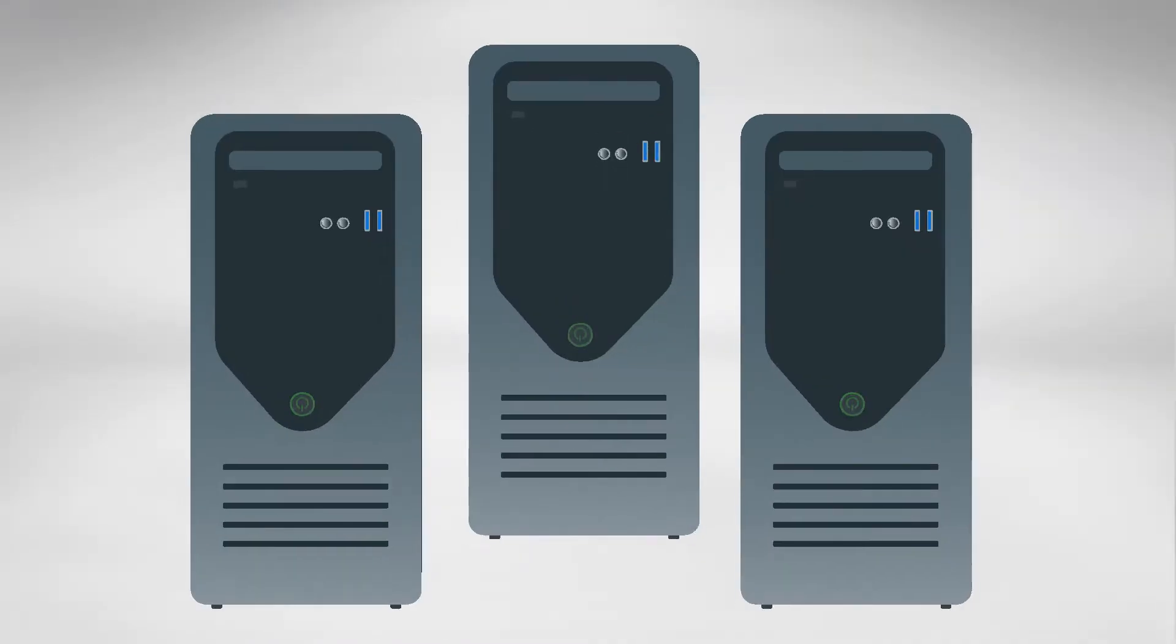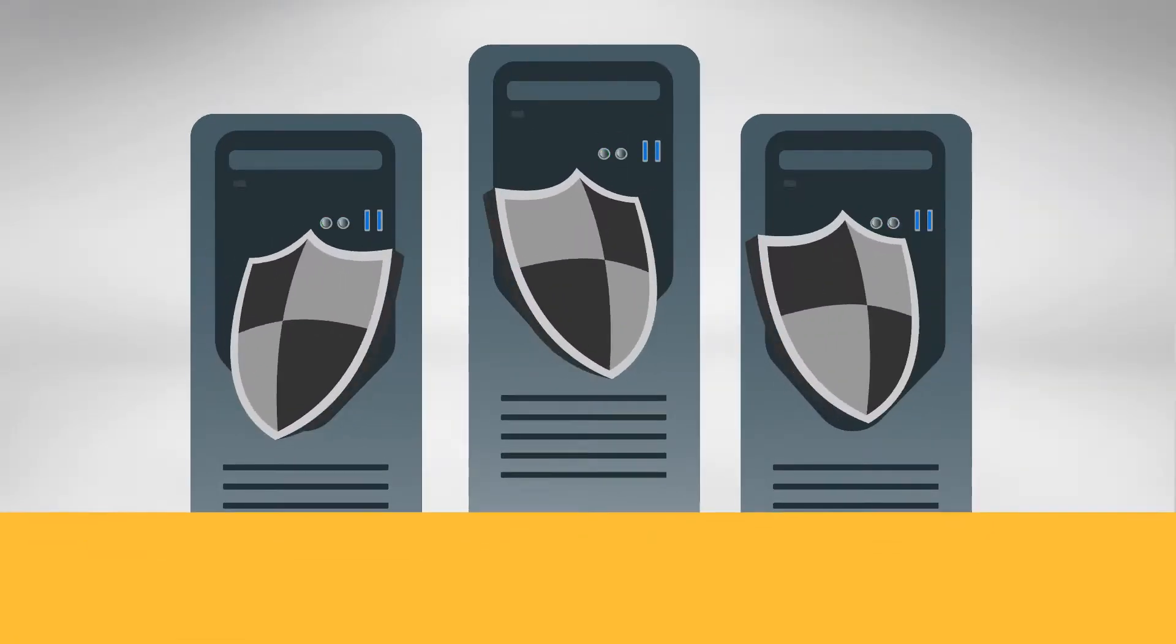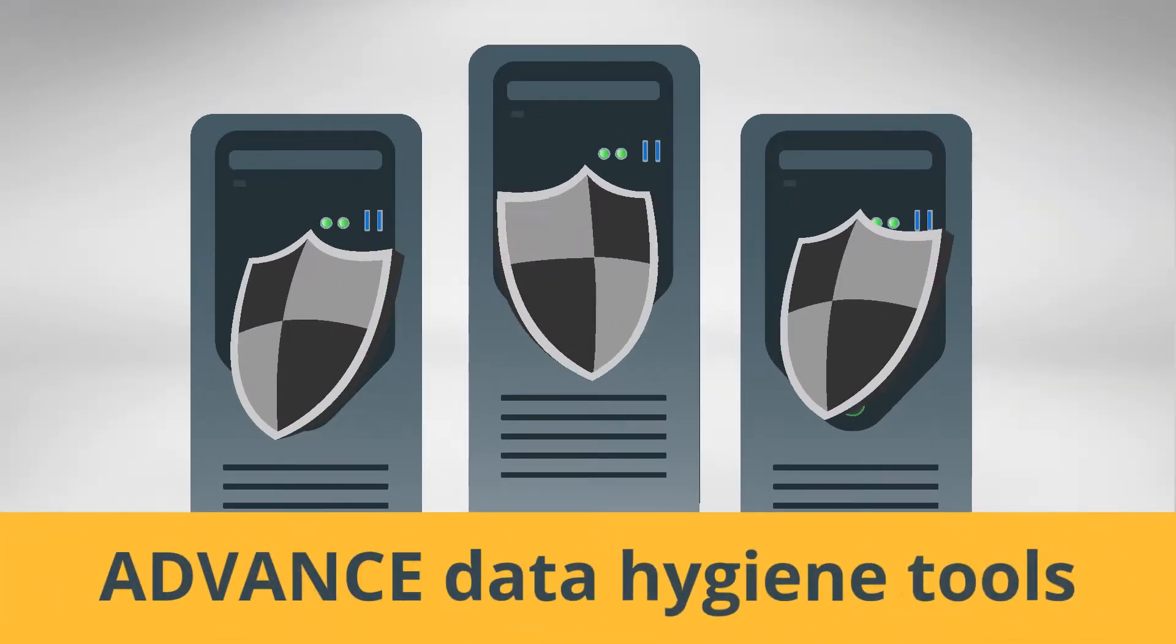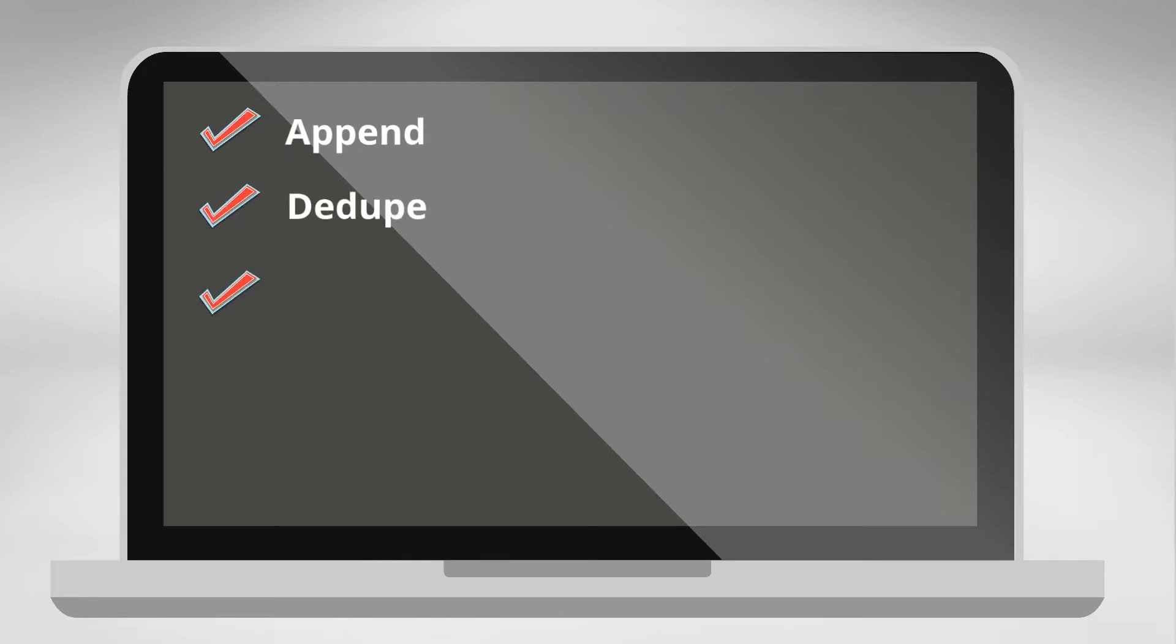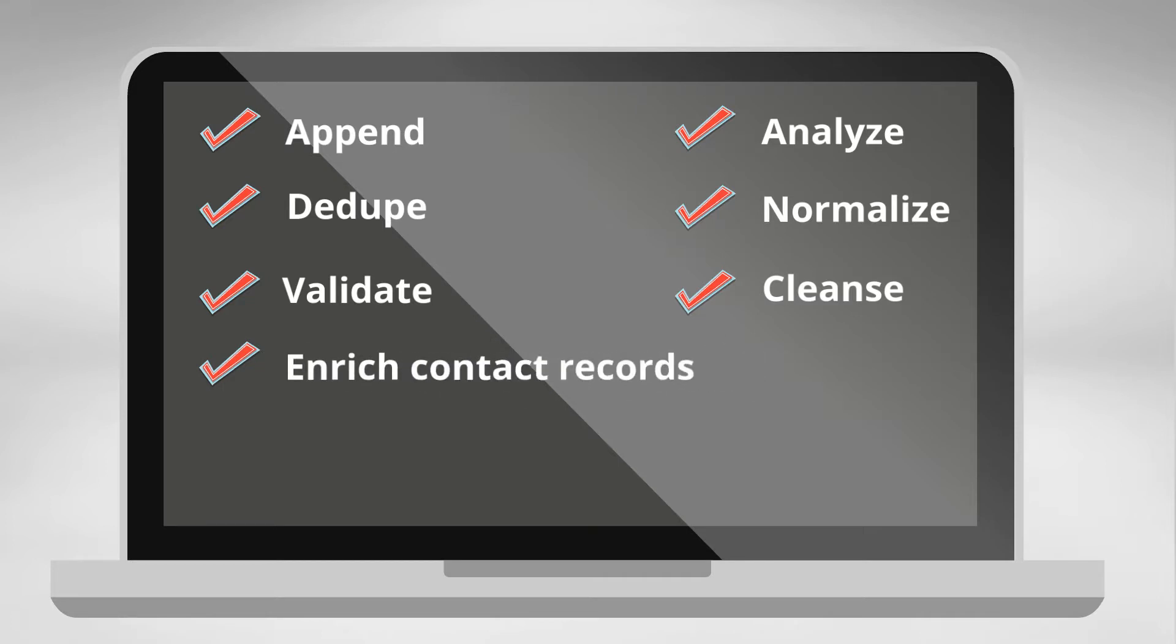We help marketers keep their global data clean with our advanced data hygiene tools: append, de-dupe, validate, analyze, normalize, cleanse, and enrich contact records for better deliverability.